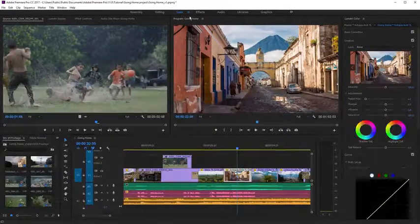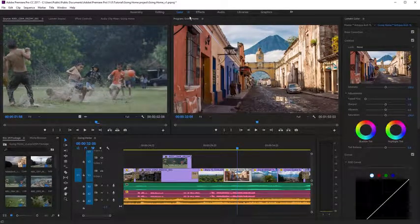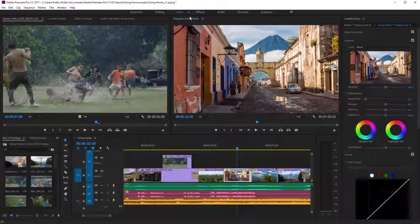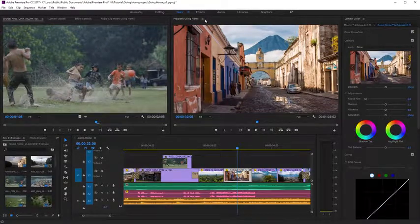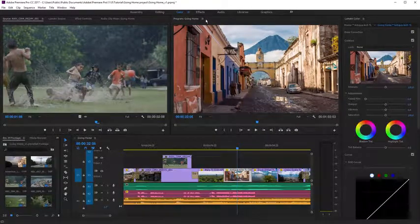The Color workspace gives access to additional tools and panels to perform color adjustment.